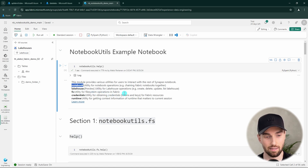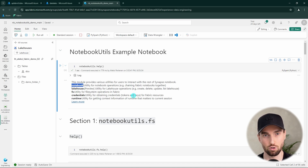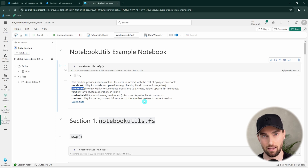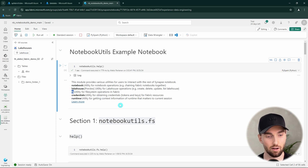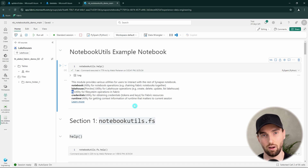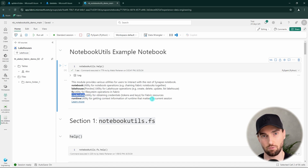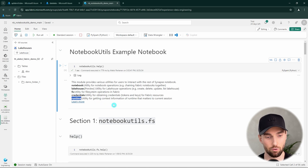First we have notebook utilities that allow you to do notebook operations like run other notebooks within your notebook. Then we have the lakehouse functionalities that allow you to create or delete lakehouses or get information about lakehouses. Then we have the FS or file system functionalities for operations like creating directories and copying files. Then we have credential utilities to fetch or add secrets to Azure Key Vault. And lastly, we have runtime utilities to get information about your notebook runtime.